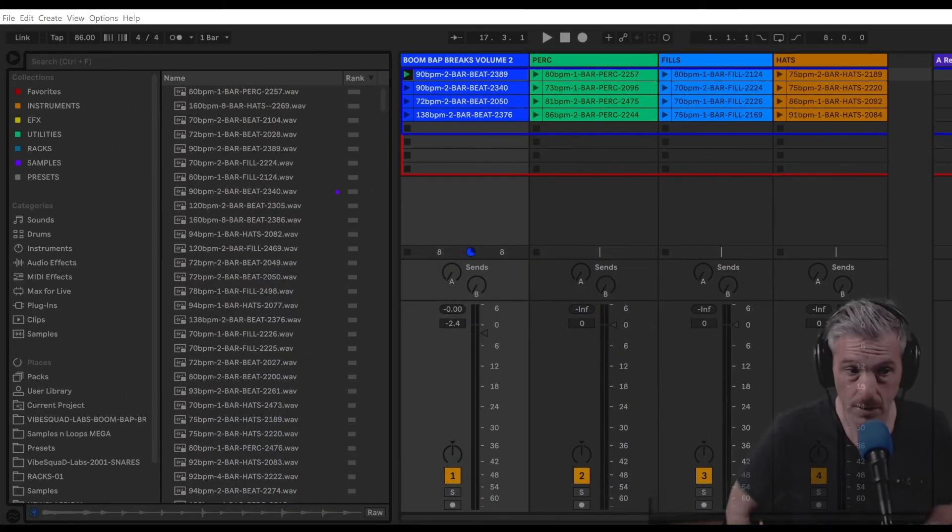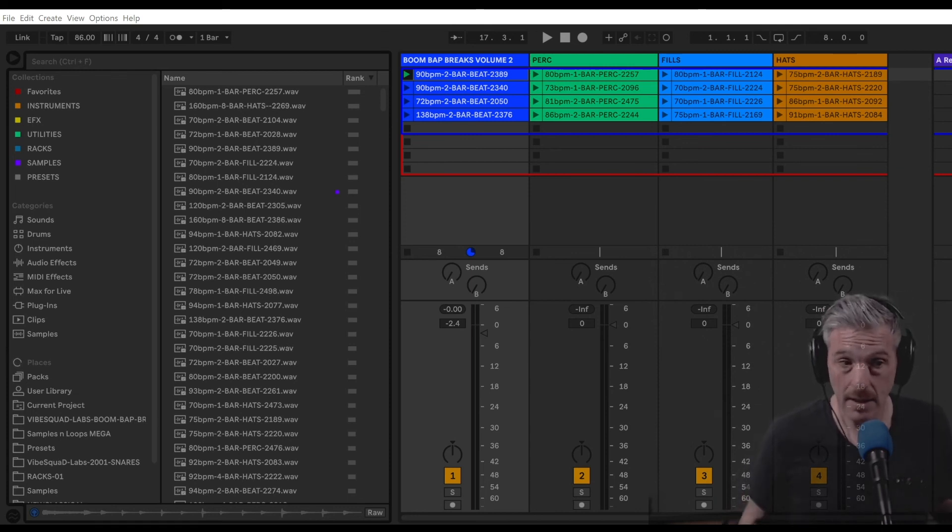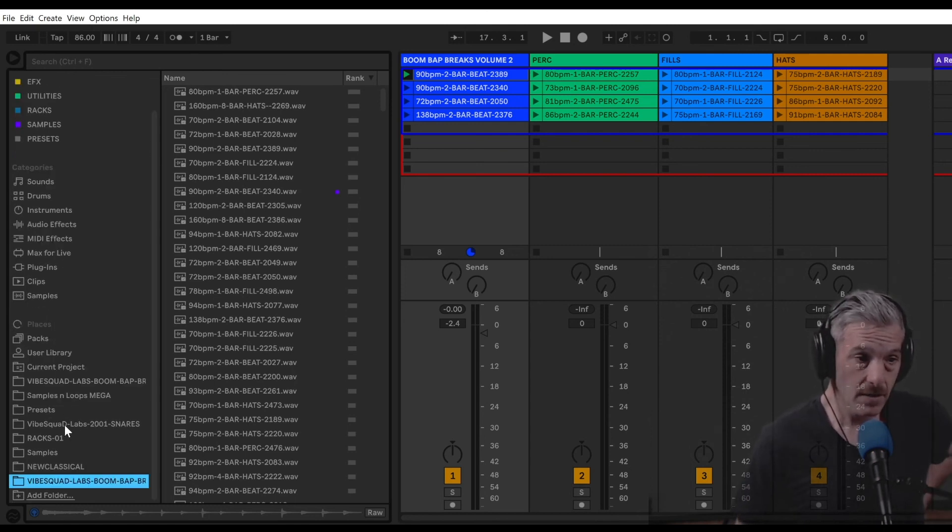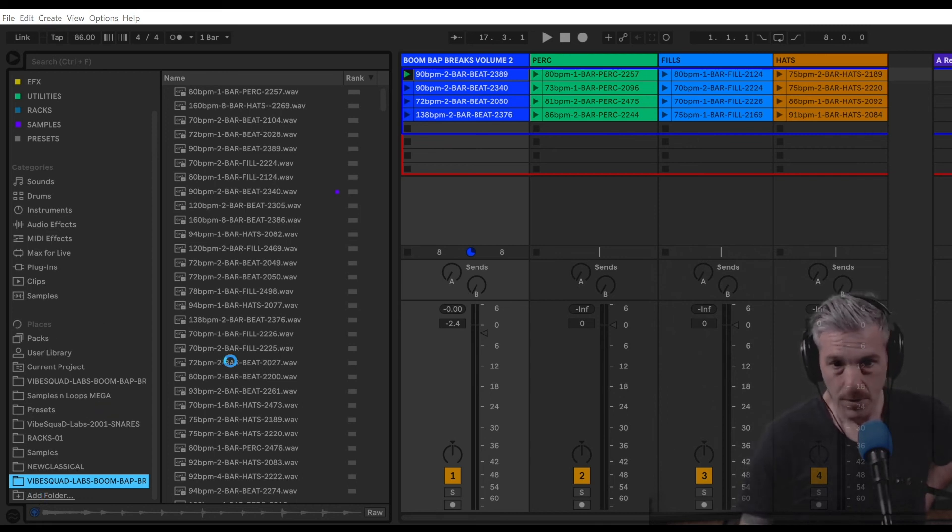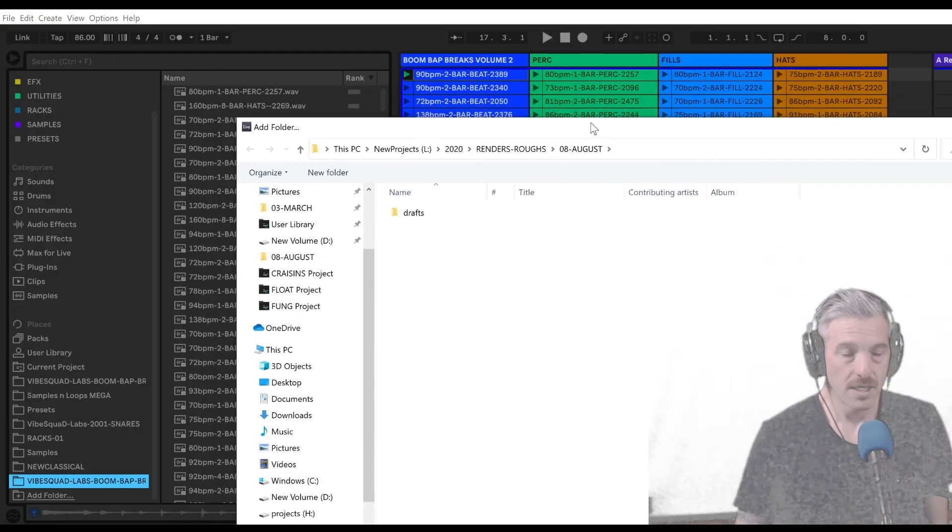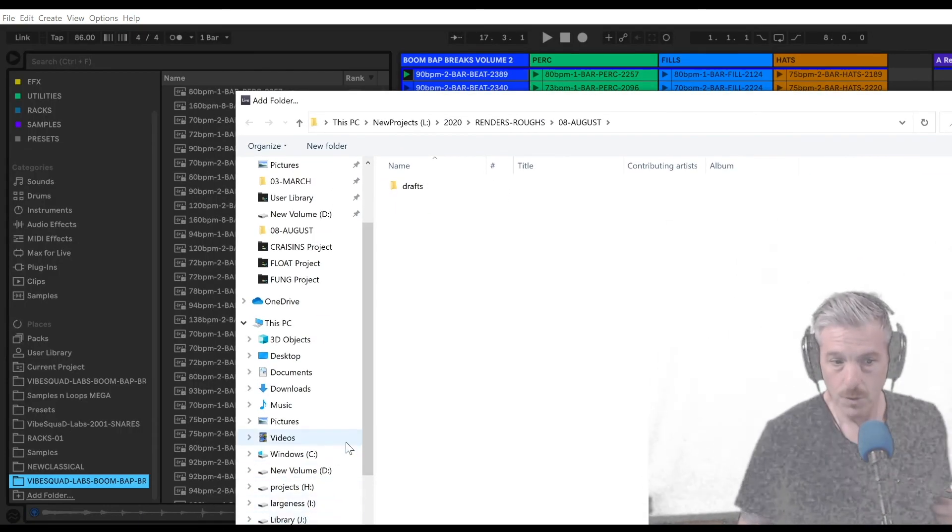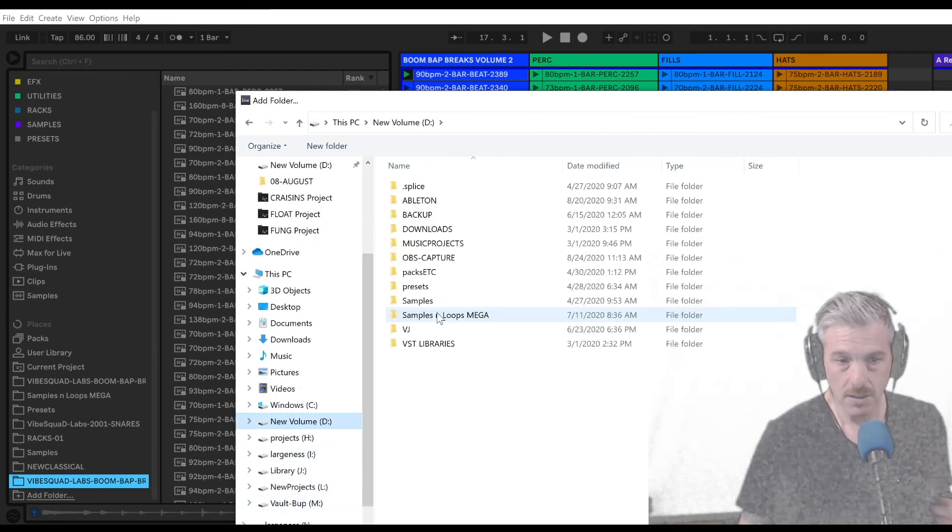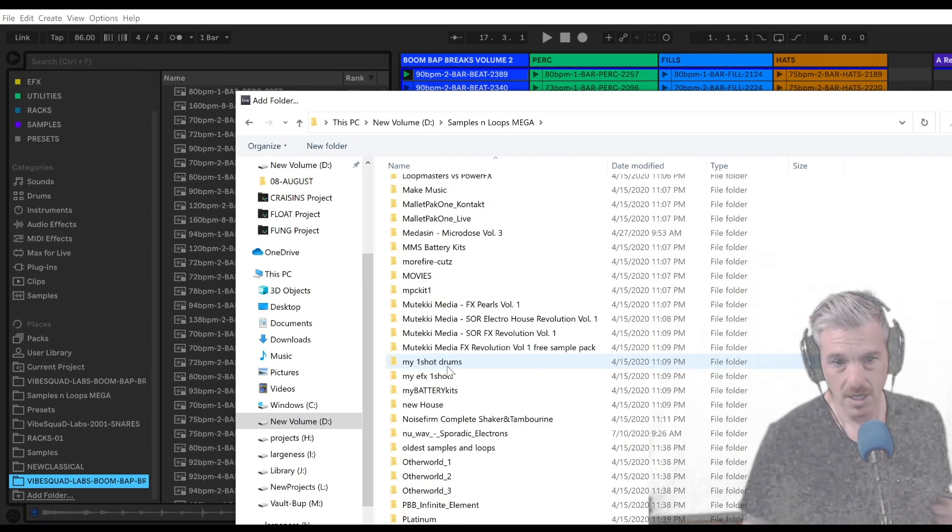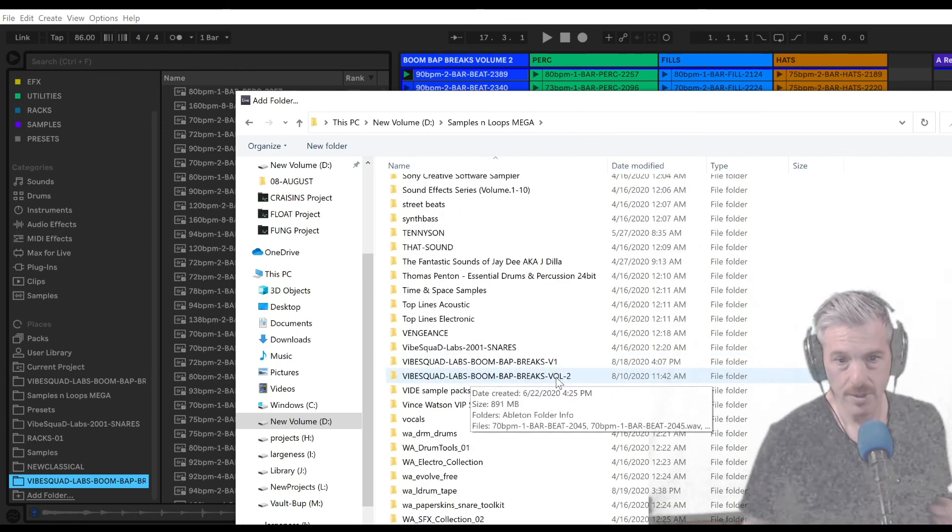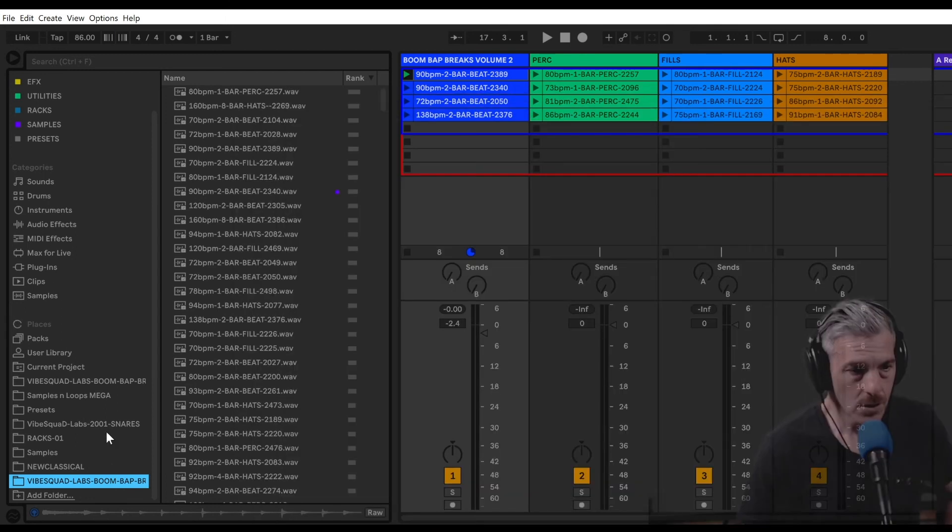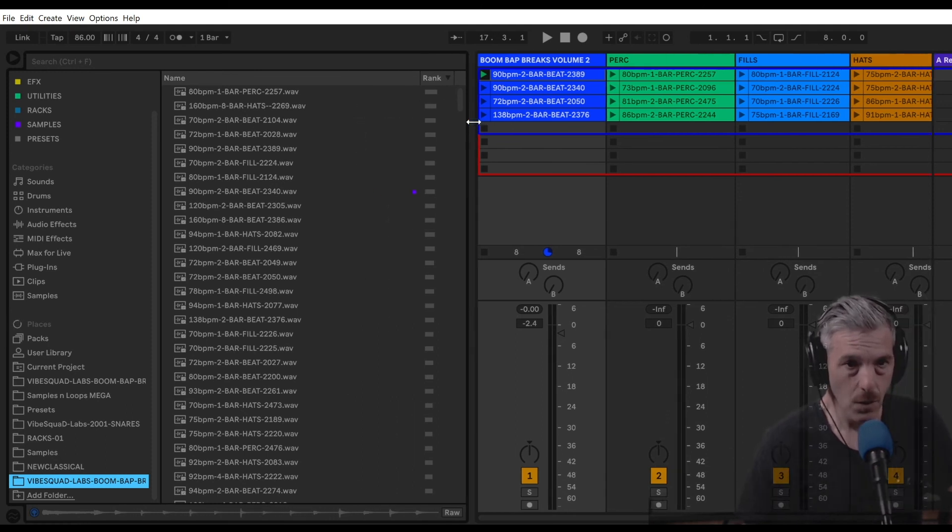Once you've downloaded the zip file and unzipped it to your sample library, if you're using Ableton Live, I would consider adding them to places down here on the bottom of the browser. To do that, you can just click Add Folder, which will open up your browser and navigate to the folder where you put those samples. In my case, it's inside of my Samples and Loops Mega folder, and I've got Vibe Squad Labs Boom Bap Breaks Volume 2, the whole folder here. So I added that to my places.